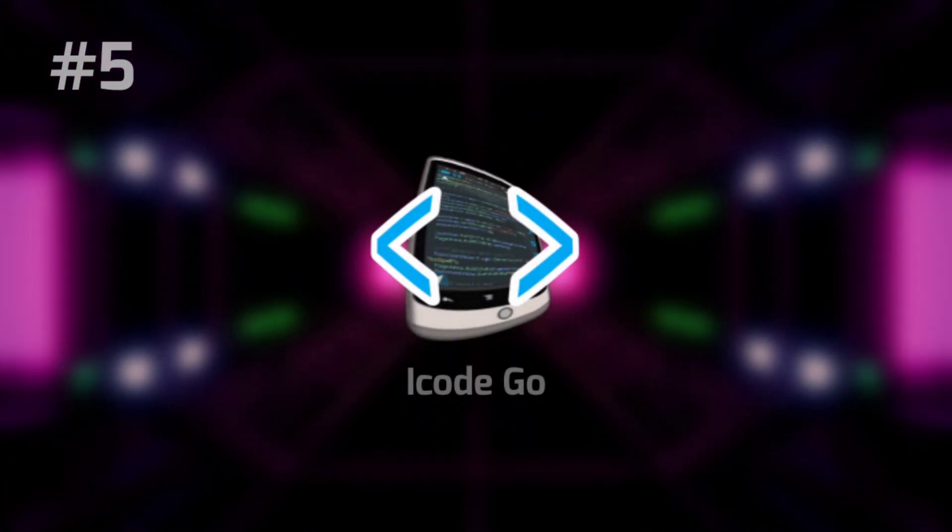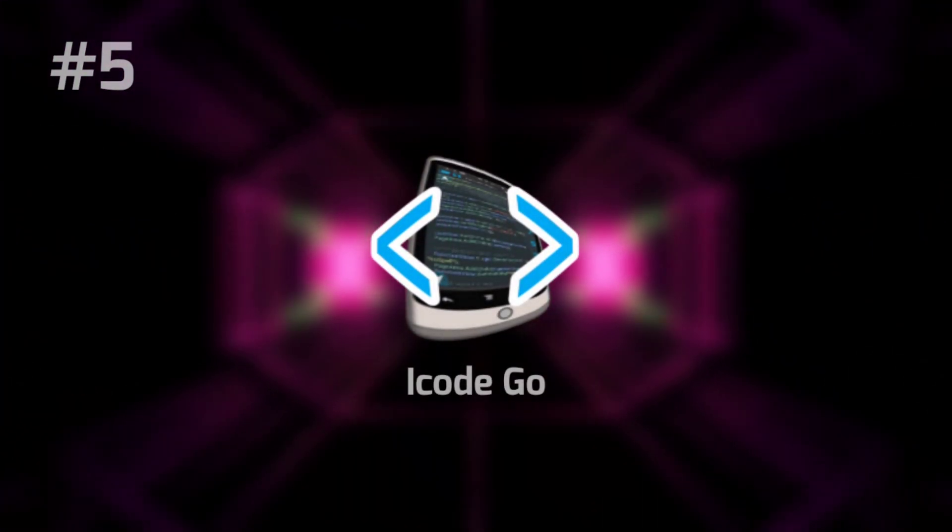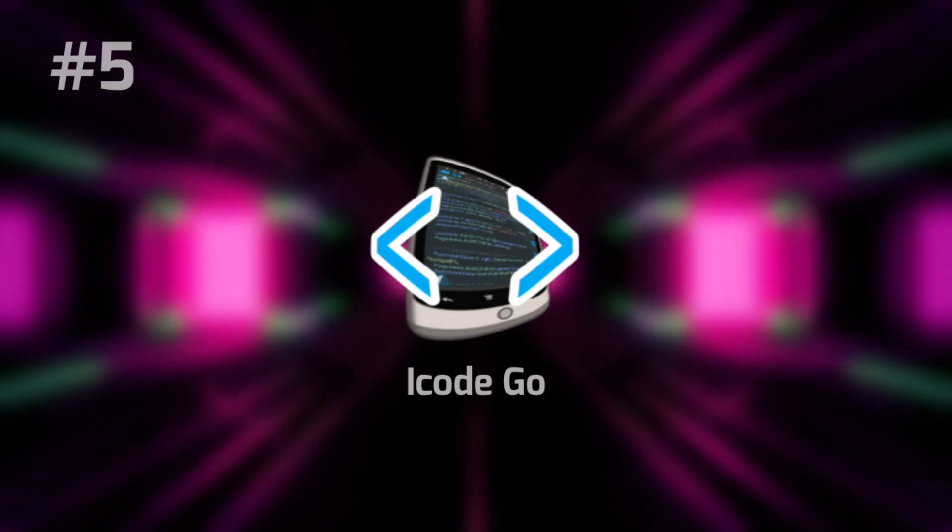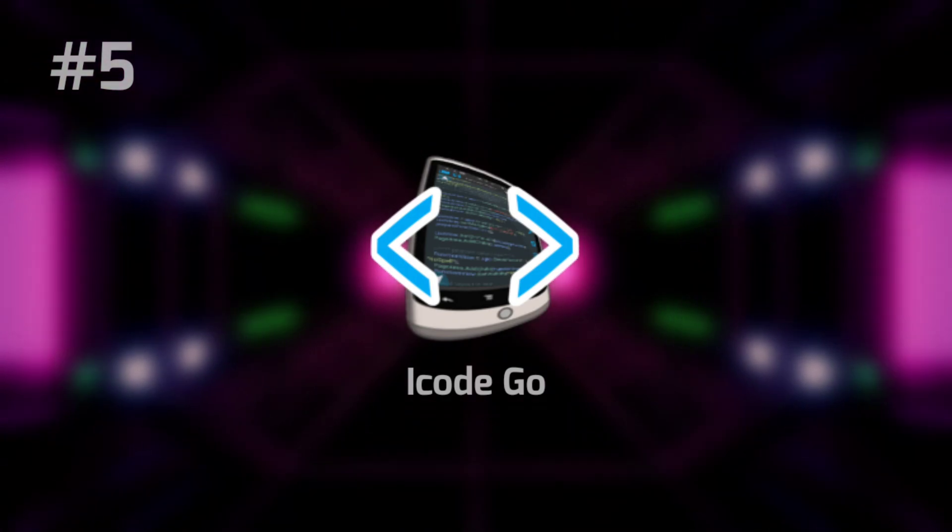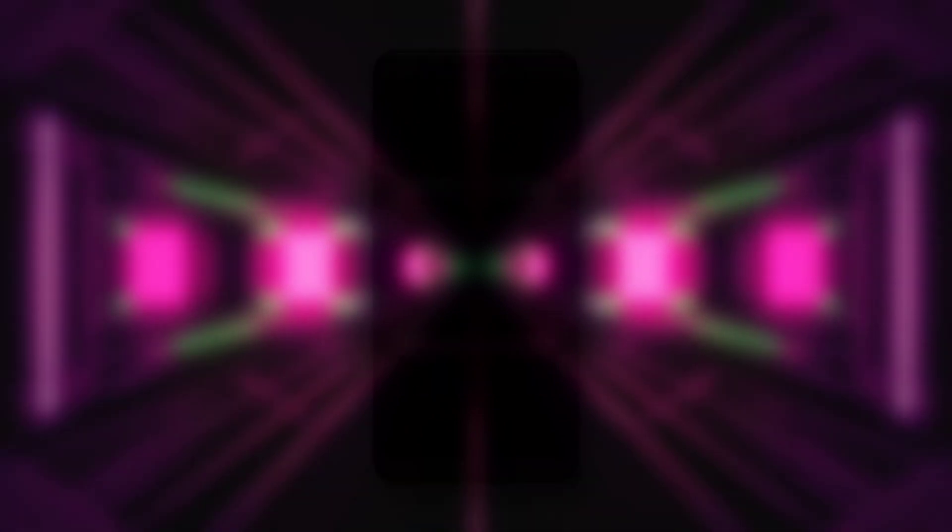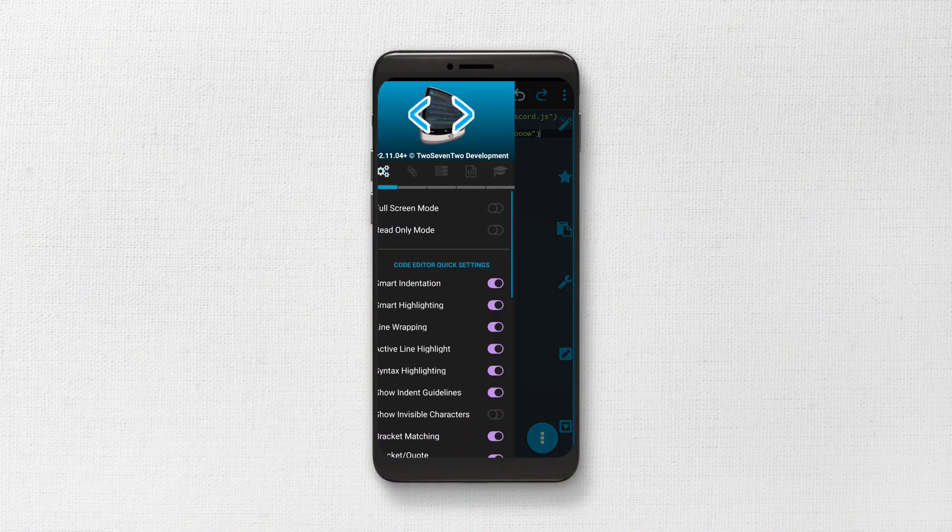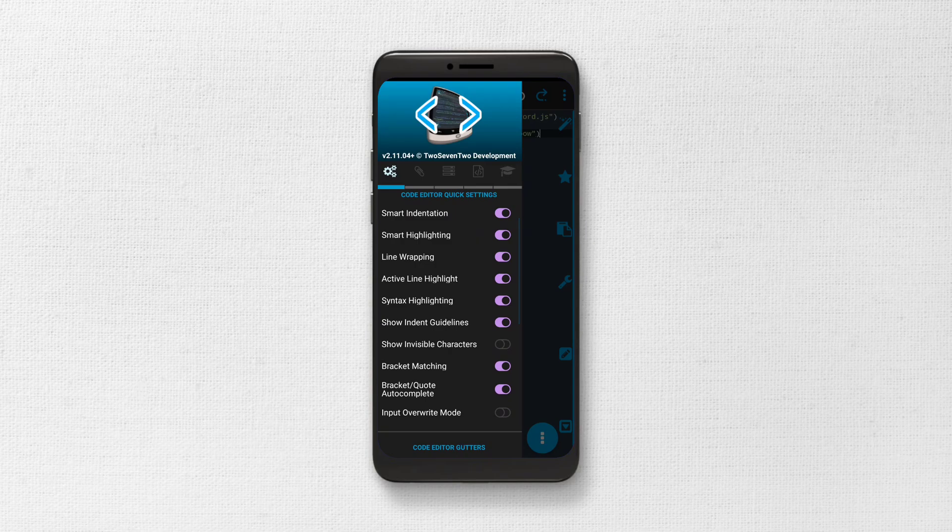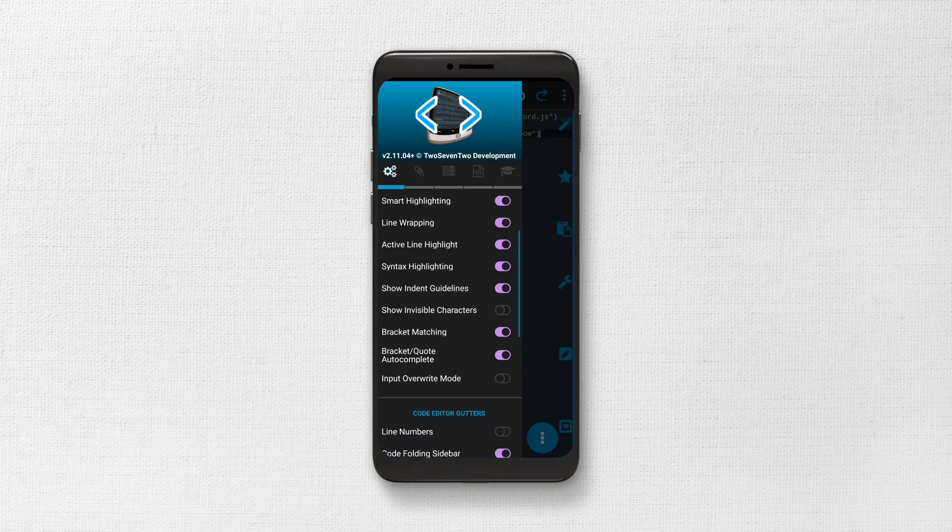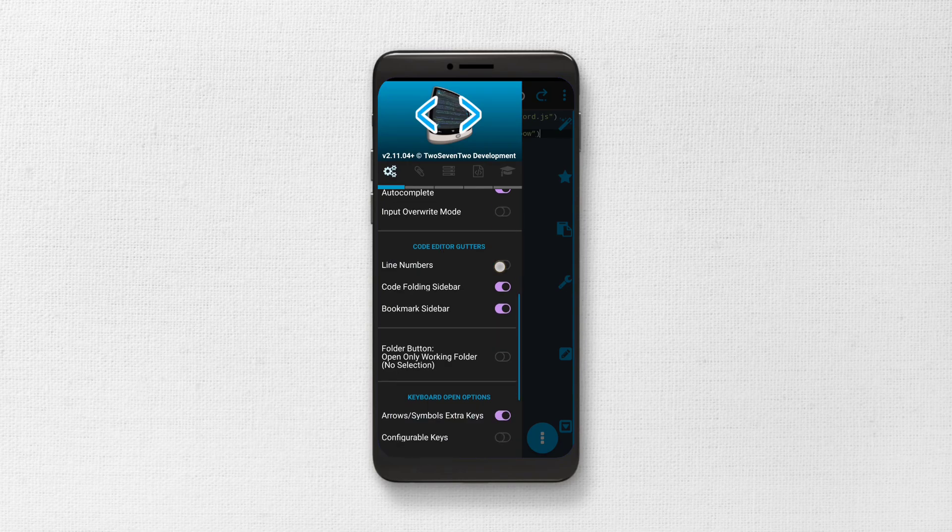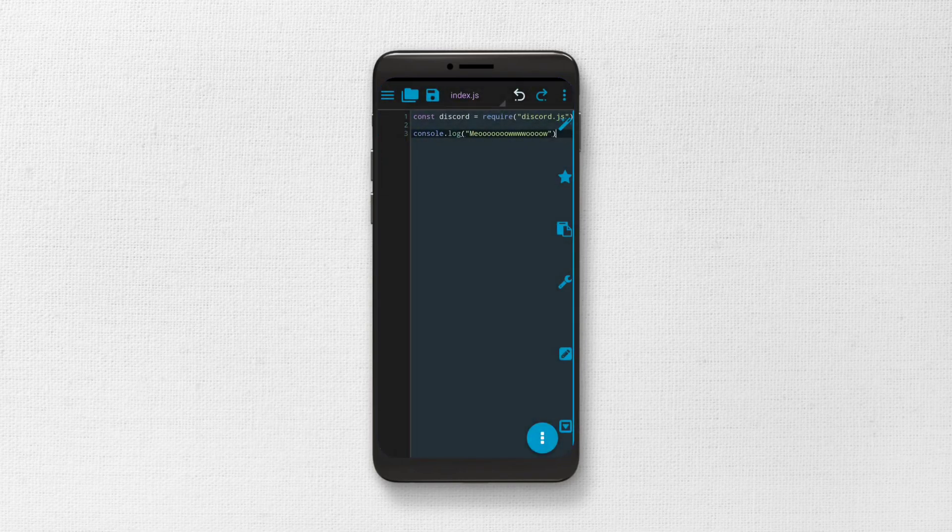On number 5 we have iCodeGo. This app doesn't really focus on UI. What it focuses on is tons of great features and tools. You can see in the app that there are a lot of options like line wrapping, bracket matching, smart highlight and many more. If you don't know, these all features come very useful and handy while coding.